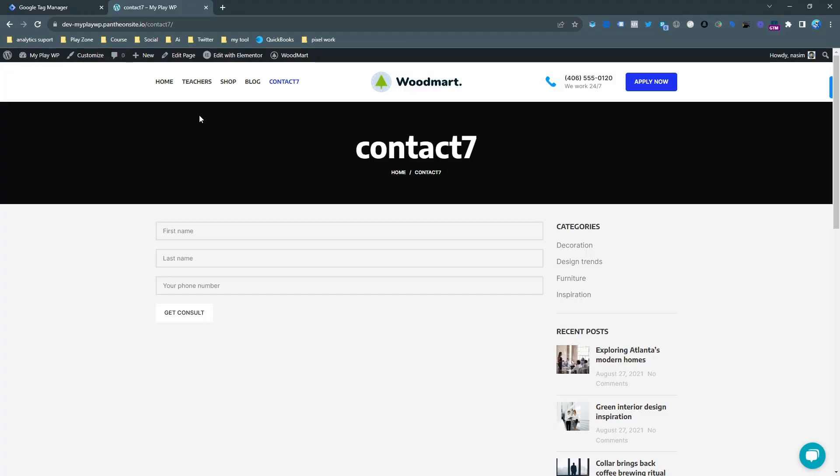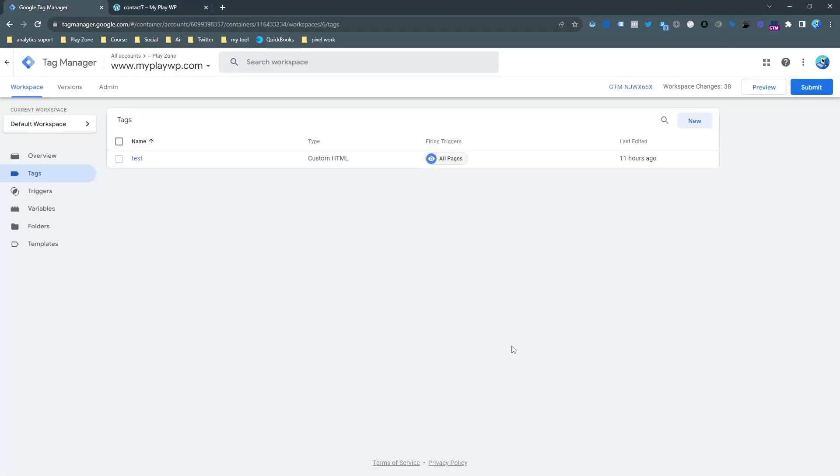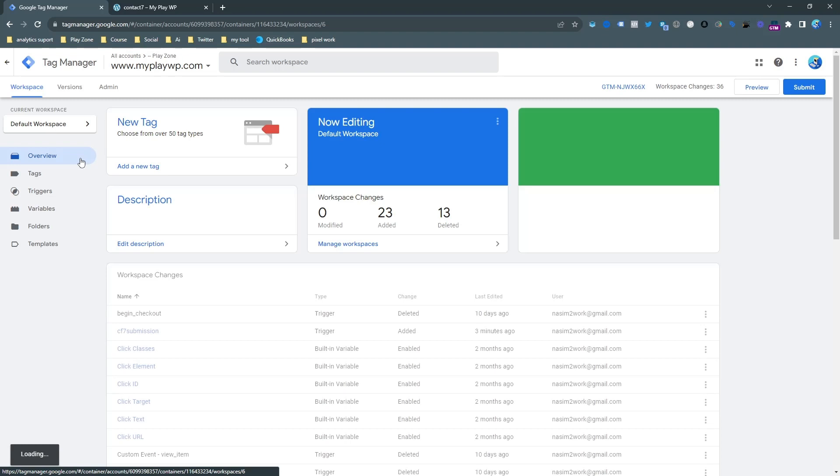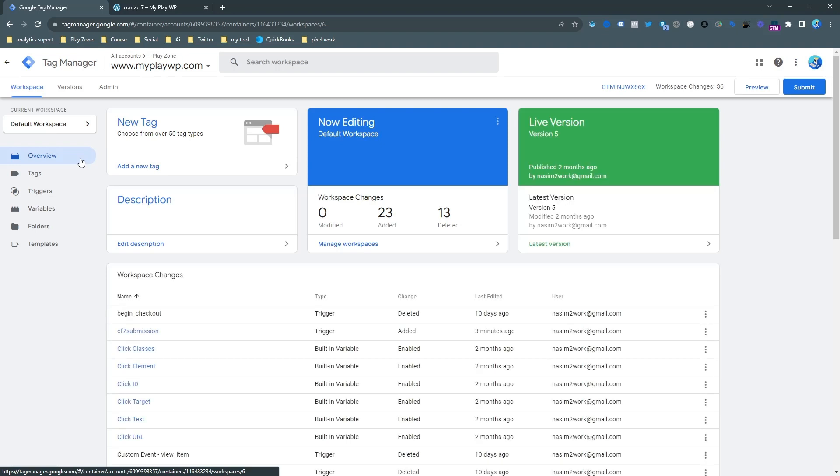Let's go back here. First of all, go to your Google Tag Manager account and you need to connect your Google Tag Manager container to the website. Then you need to go on preview mode because we need to find a unique event.